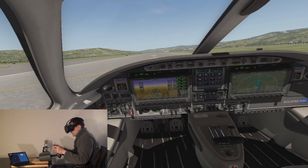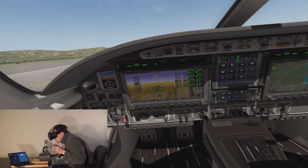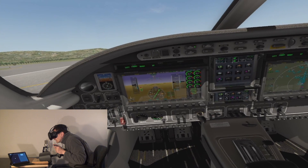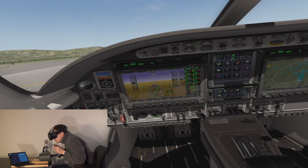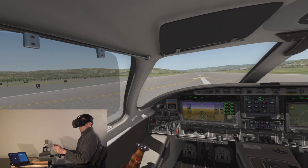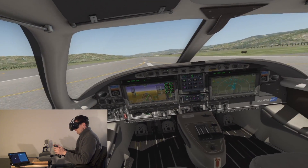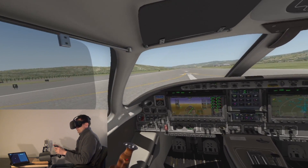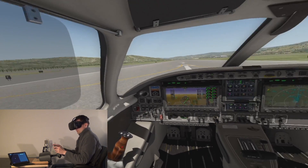So the first thing I want to do is set my altimeter. Altimeter 3009. So you can see that change right there. Copilot X is great for putting in numbers like altimeter settings, transponder codes, radio frequencies, and you're going to see the autopilot in just a minute here.